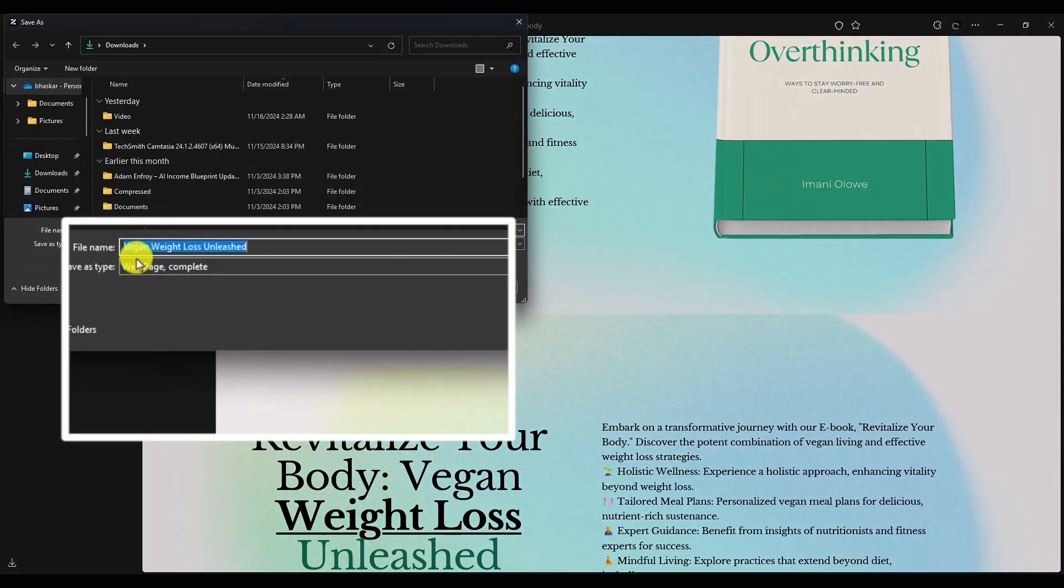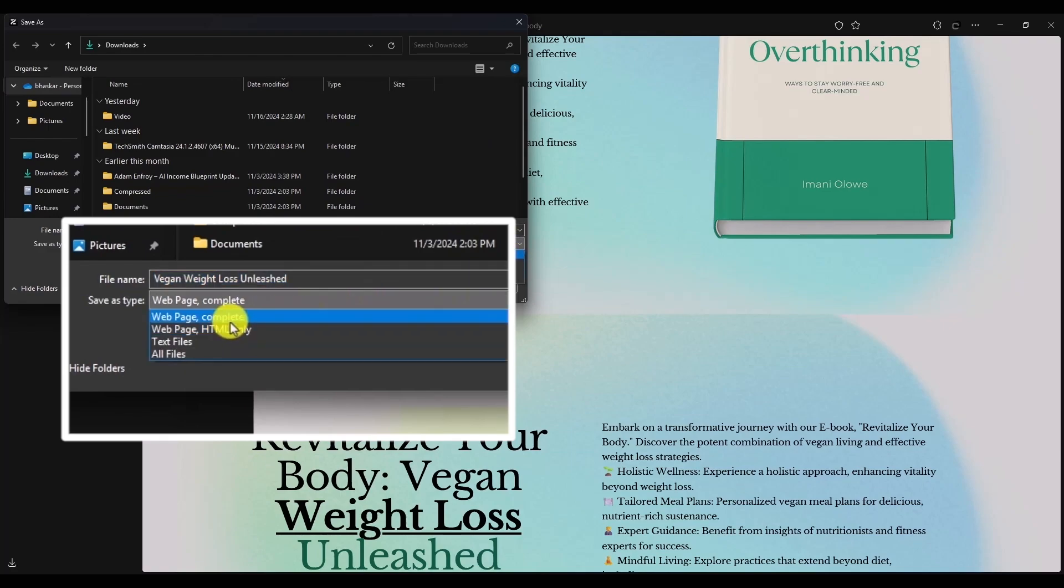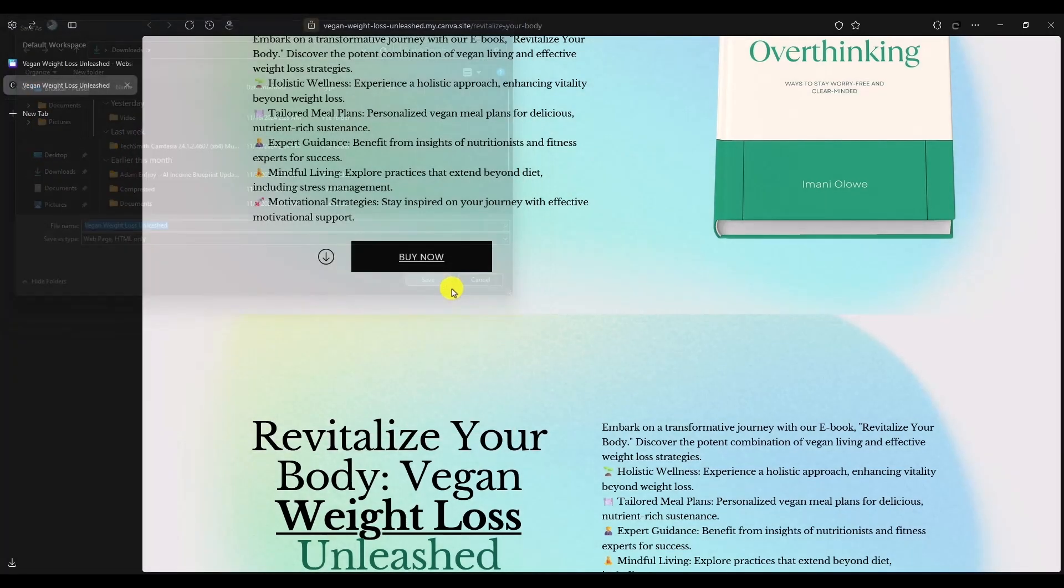Then, click on the drop-down menu right over here and choose web page HTML only. Click on save.